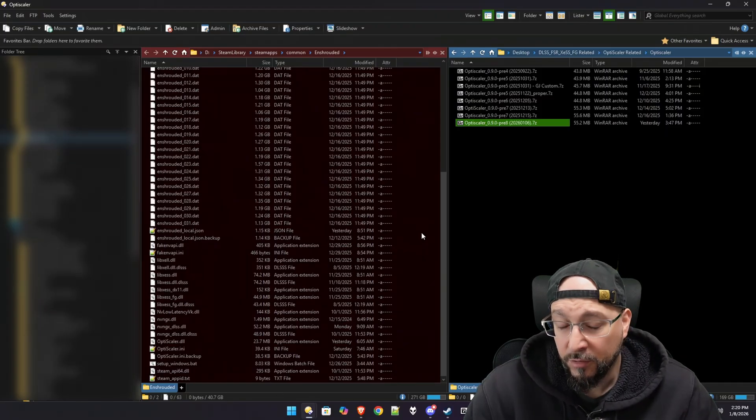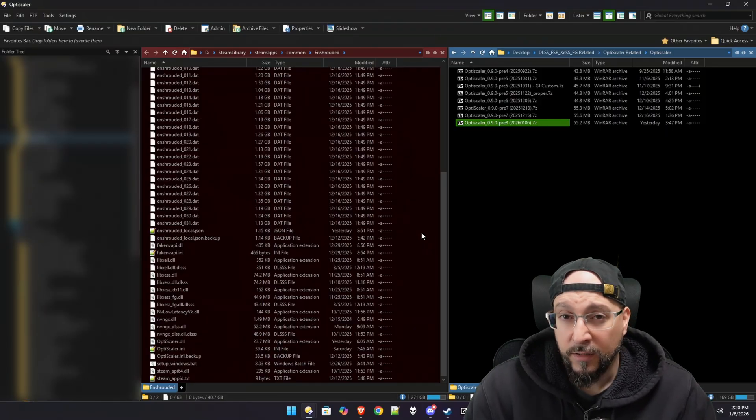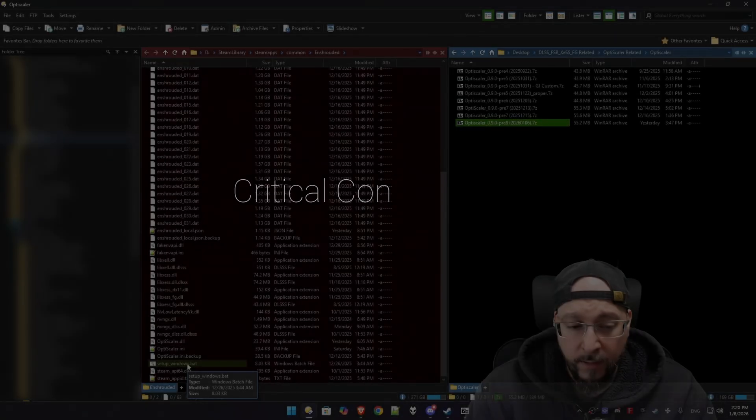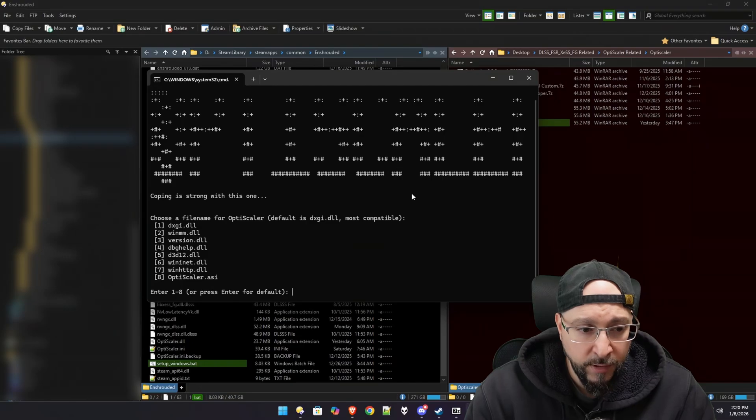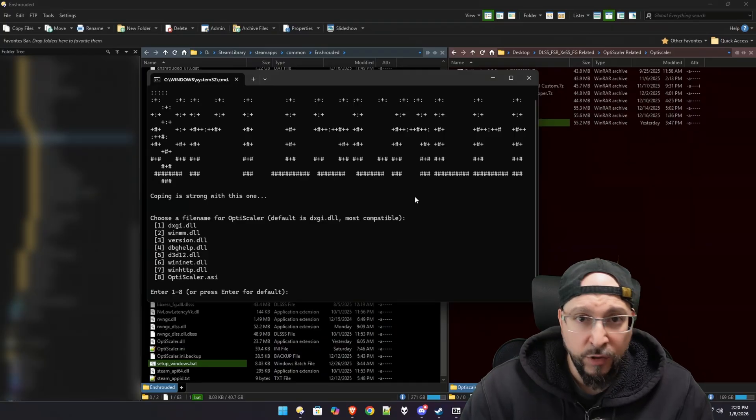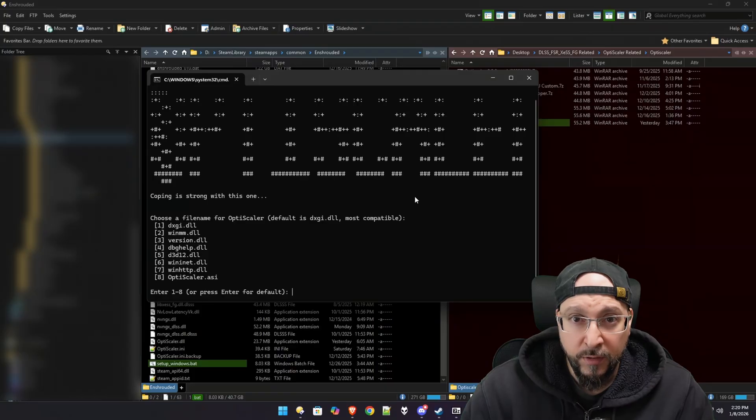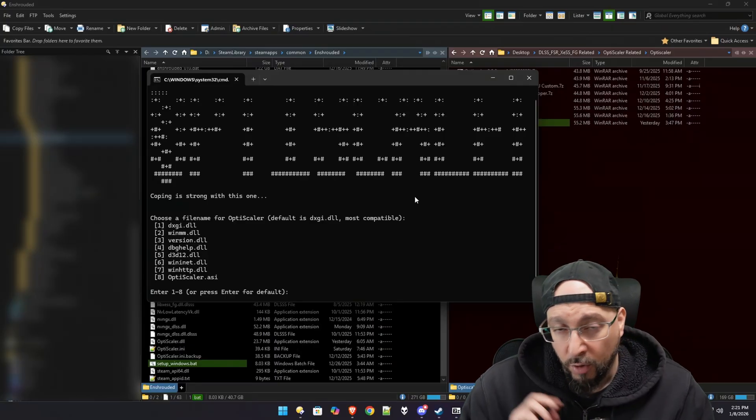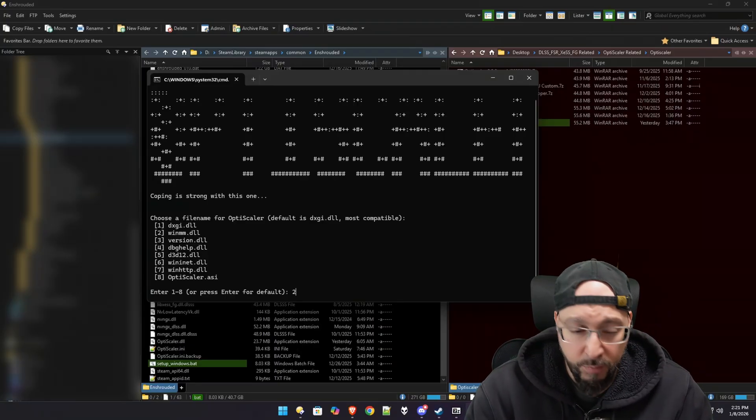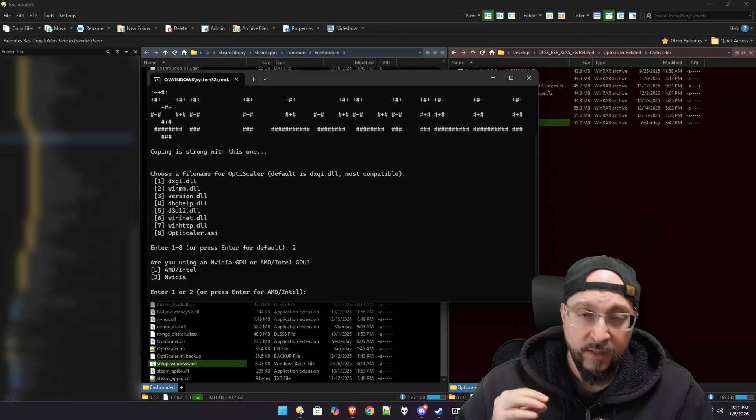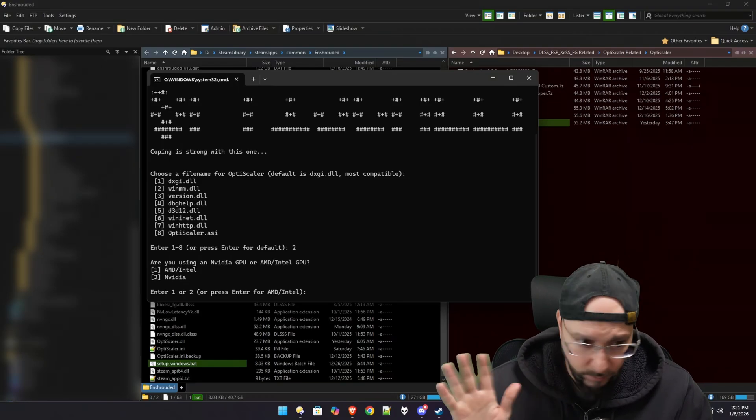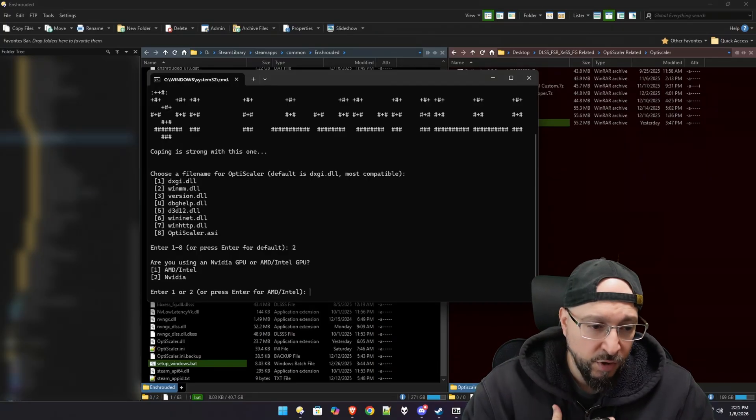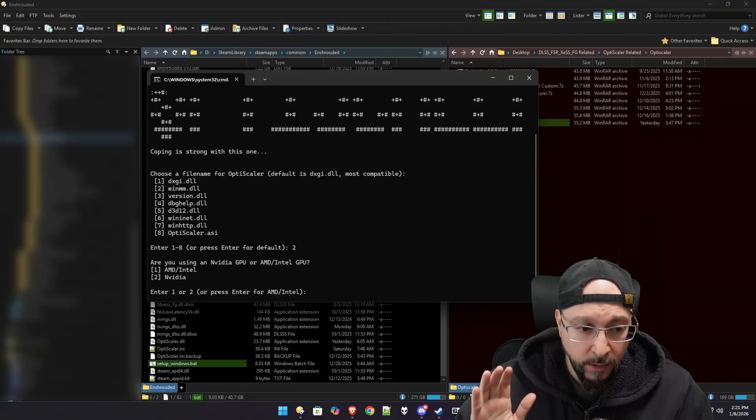Now the important part: we double-click on the setup Windows dot bat file, and then we will see a command prompt window pop up. We need to pay real close attention here. We must select the Wine dot DLL option because Enshrouded runs on Vulkan, and Wine dot DLL is the only wrapper that works correctly. You need to select option number two, so we type in number two and then press the enter button on our keyboard. Now you also need to be very patient and read what you see on your screen. Are you using an NVIDIA GPU or AMD Intel GPU? I'm on AMD, so I'm going to select option one. If you're on NVIDIA, you need to select obviously option two.